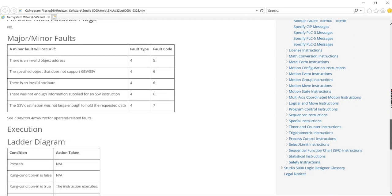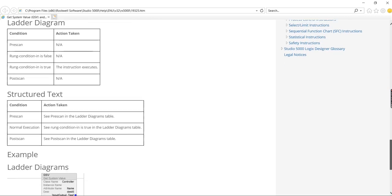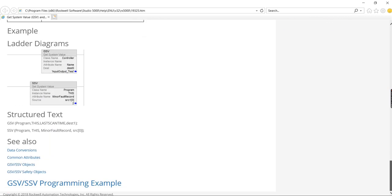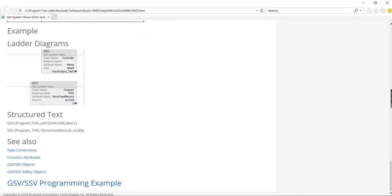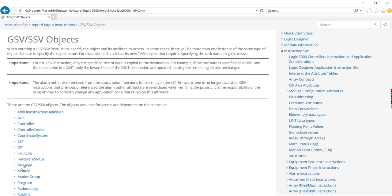It's really pretty self-explanatory though. But down here at the bottom, you can see that there is a GSV slash SSV objects. So I'm going to go to that.